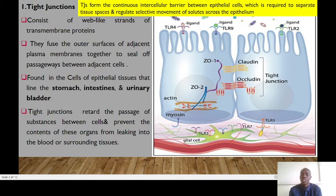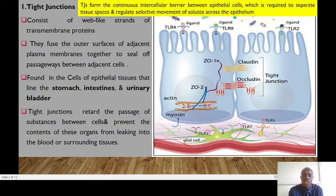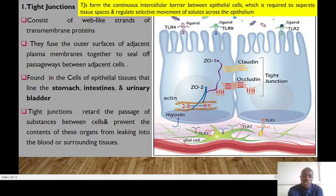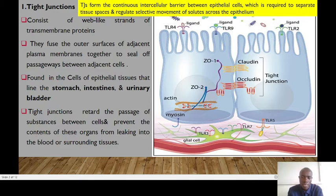How do tight junctions appear? They appear like a tightly sealed zipper between cells. These tight junctions form continuous strands of integral membrane proteins, and this creates a barrier that prevents leakage of fluid and solutes between cells. In clinical settings, tight junctions are very essential in maintaining the integrity of epithelial barriers such as the blood-brain barrier, the BBB, and the intestinal lining.